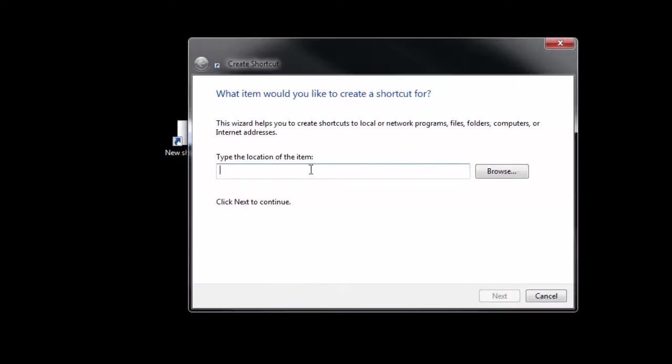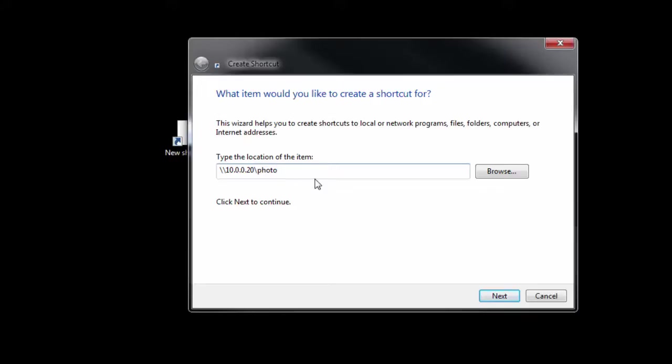It asks you for the location of the item. So the location is that same address, 10.0.0.20 backslash photo. And then click Next.